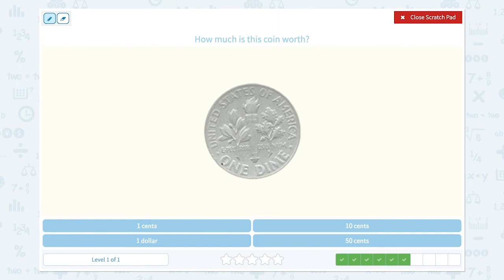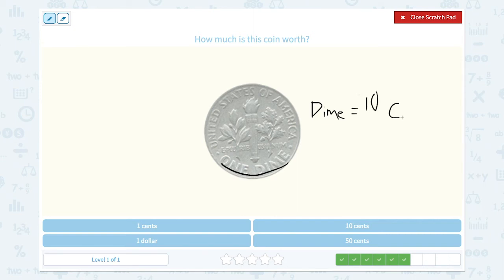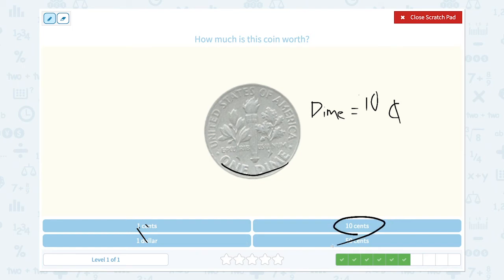How much is this coin worth? This is one dime, and one dime is equal to ten cents. I can find ten cents right here. So the answer is ten cents.